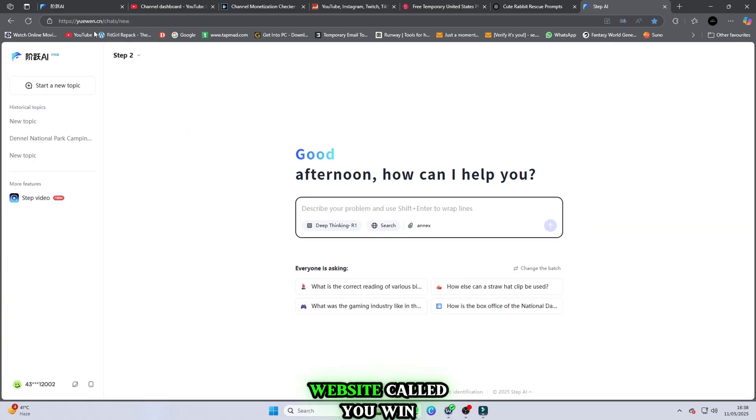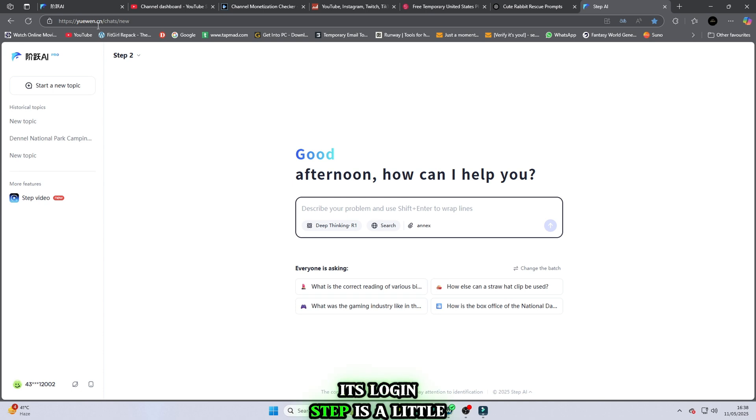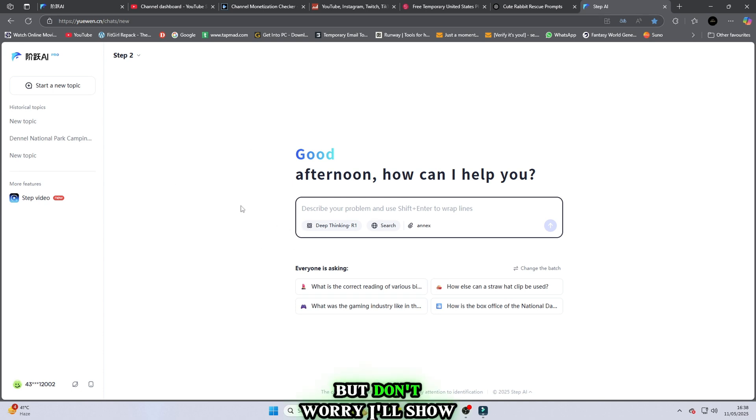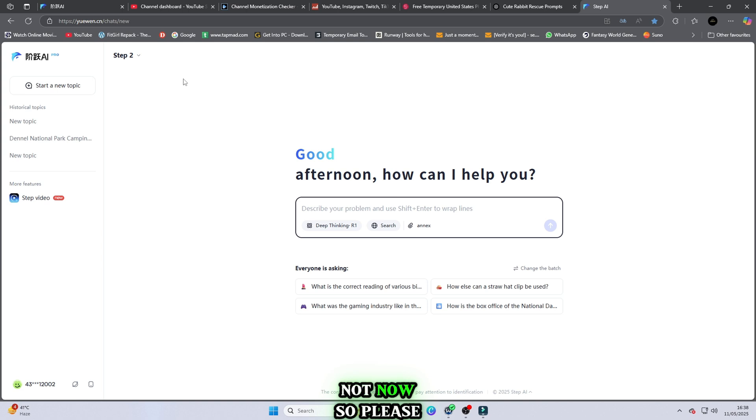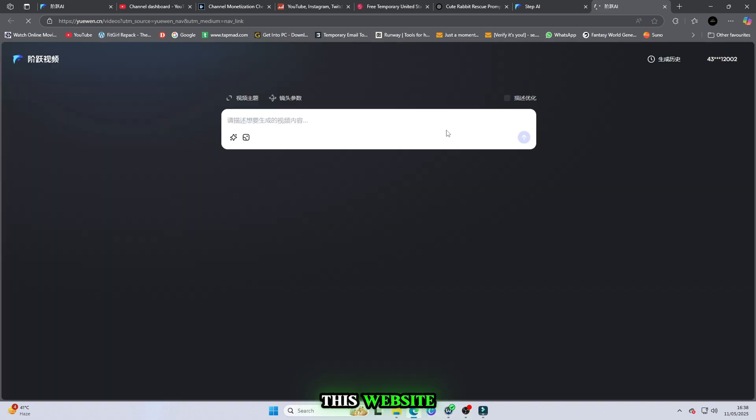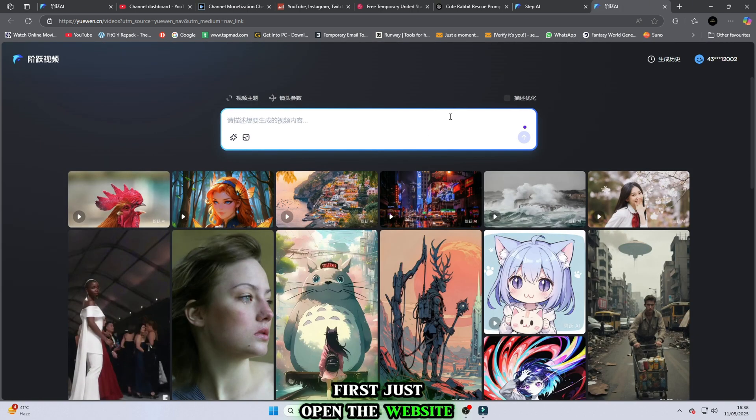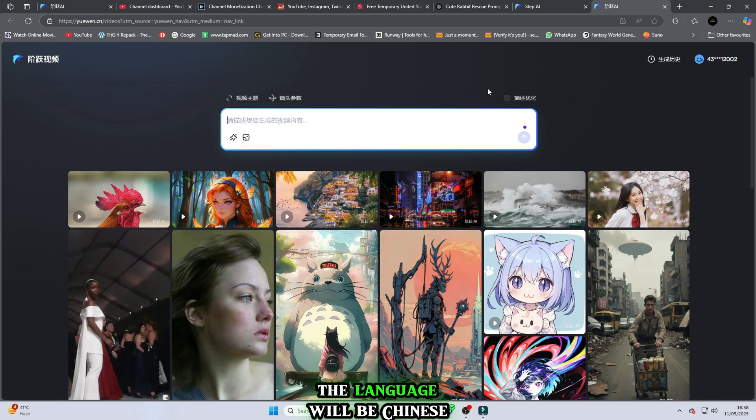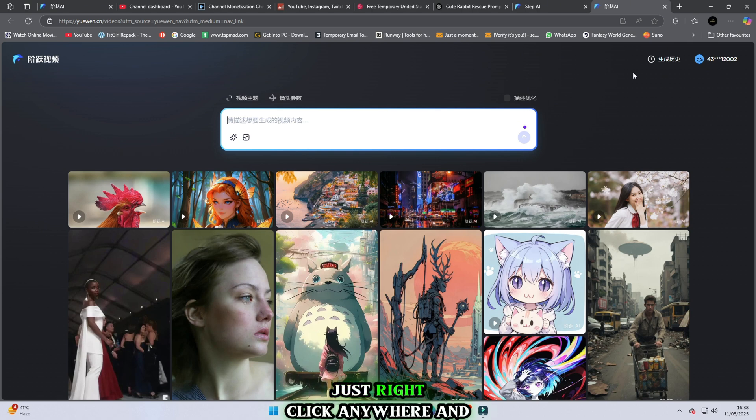Now let's come to the website called Yuiwin. Its login step is a little bit difficult, but don't worry. I'll show you at the end of this video, not now. So please watch my video till the end. First, just open the website. The language will be Chinese, but no problem. Just right-click anywhere and translate it to English.